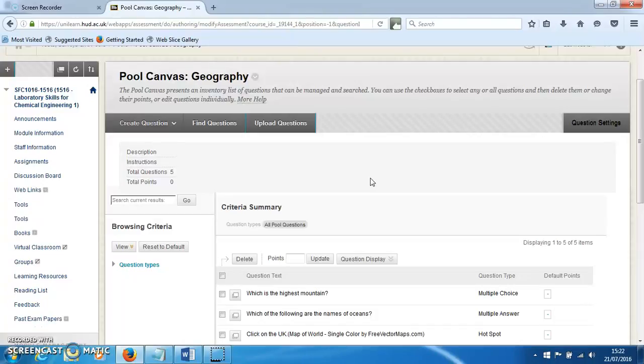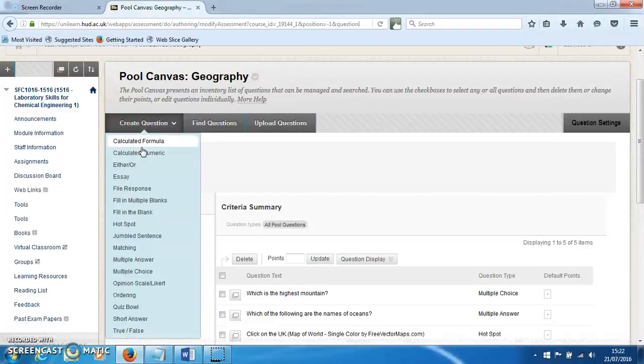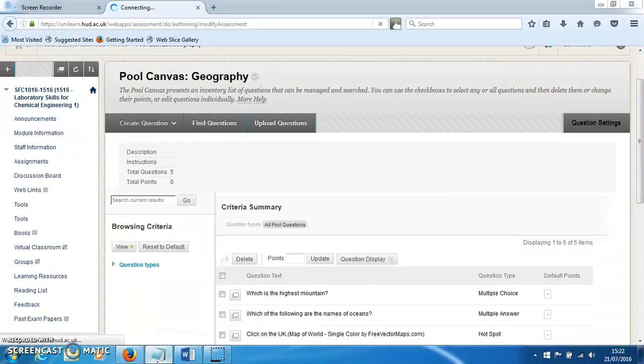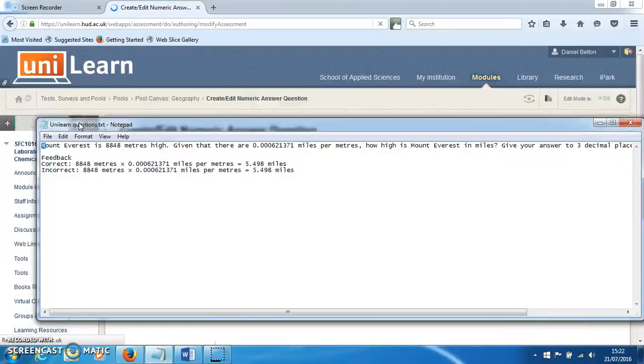In this screencast, I'll show you how to make a calculation question in UniLearn. Click 'Create Question' and then click on 'Calculated Numeric'. This will bring up the webpage for us to make the question.